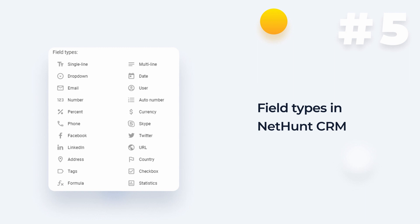Basic text and number fields, sure, but we've also got a bunch of contact details for different social platforms, checkboxes, dropdowns, statistic fields, and even formula fields.